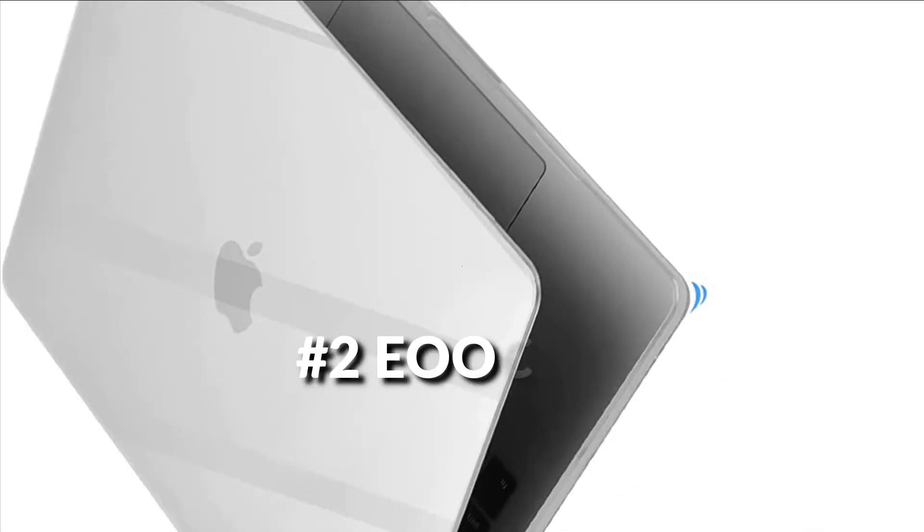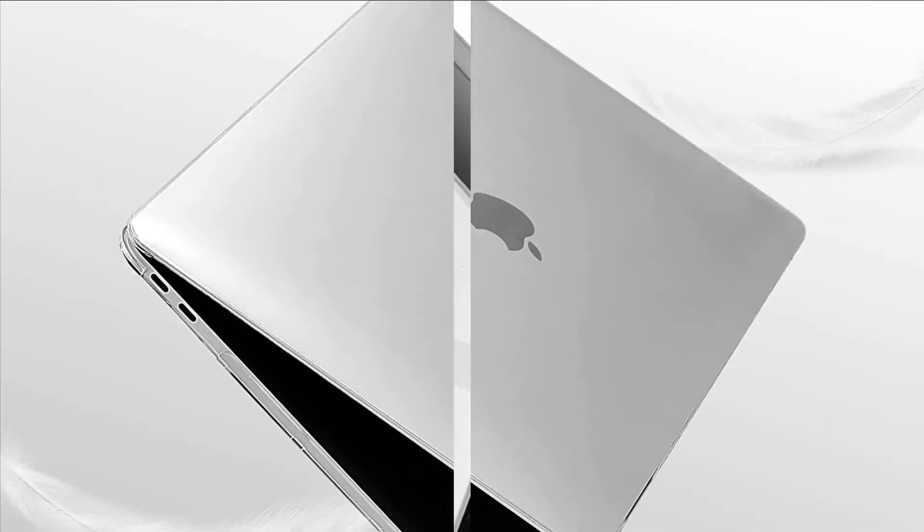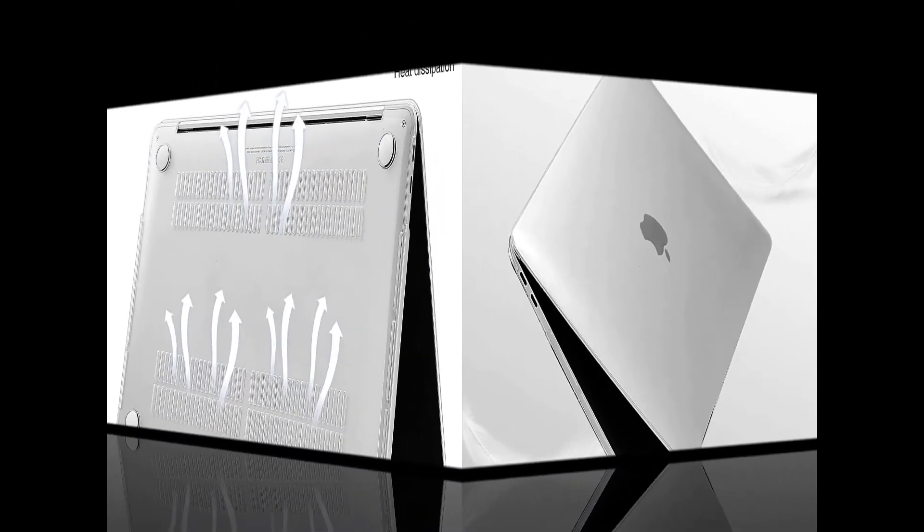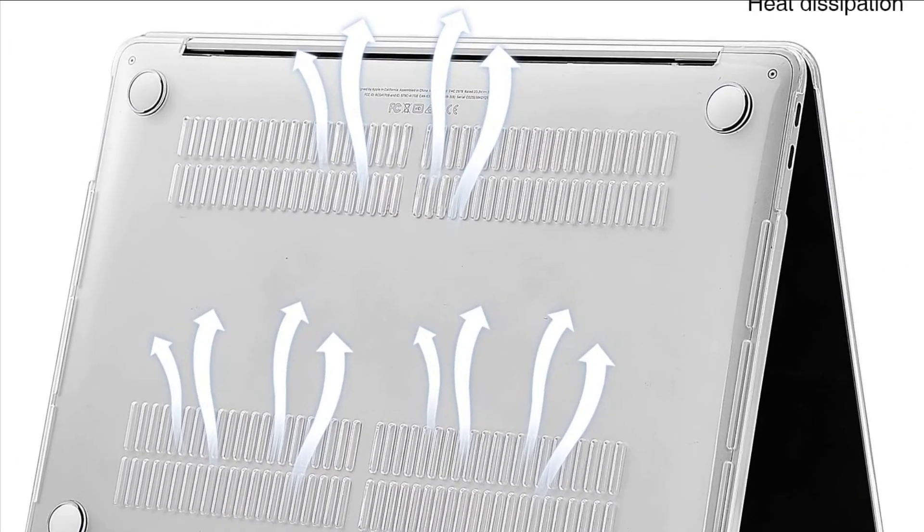On number 2 we have Eloku case. High quality PC plastic with high impact strength, wide temperature range, and good dimensional stability. Hard shell case could protect your MacBook from scratches. In addition, the case with colorful rubber coating makes your Mac more unique.